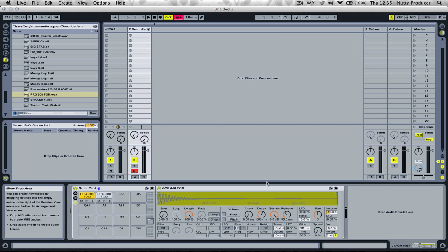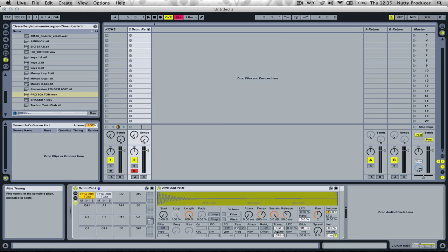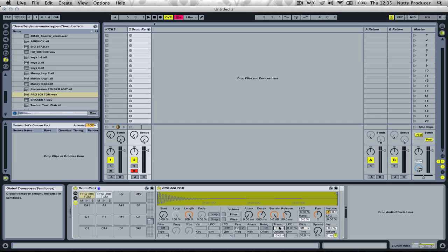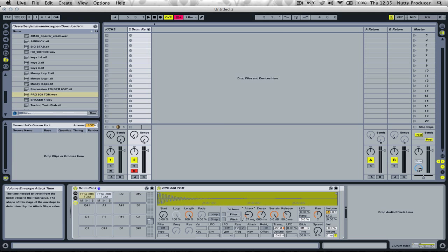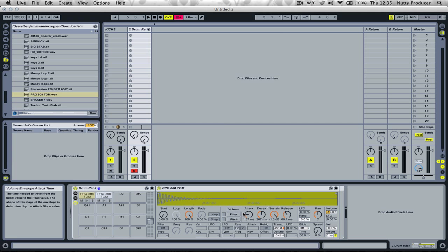Now let's create the bass sound. The first thing we have to do is transpose it downward. Let's try minus 27. That's pretty low.